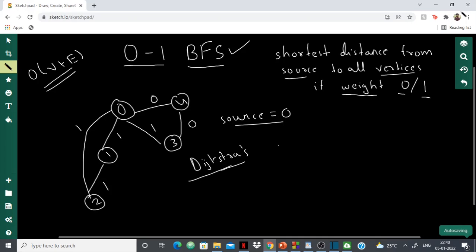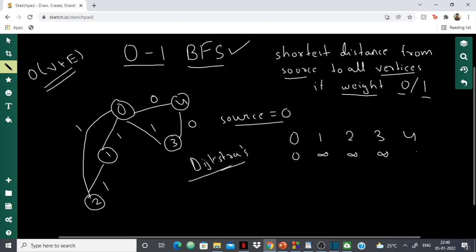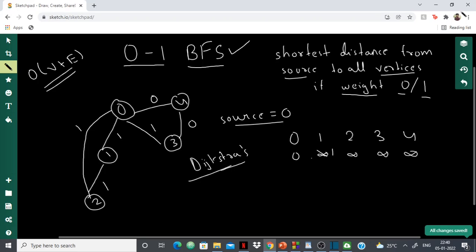What was Dijkstra's idea? We had nodes 0, 1, 2, 3, 4. Initially we set the source distance to 0 and the rest to infinity. Then if we're able to get a shorter path, we update it. For example, going from 0 to 1, the distance 1 is smaller than infinity, so we update it. That's the concept we're going to use in BFS.